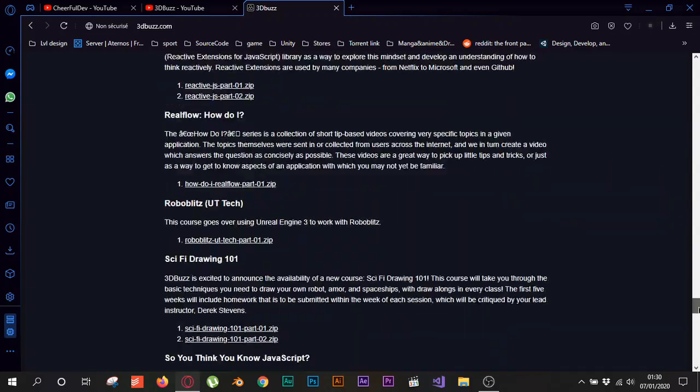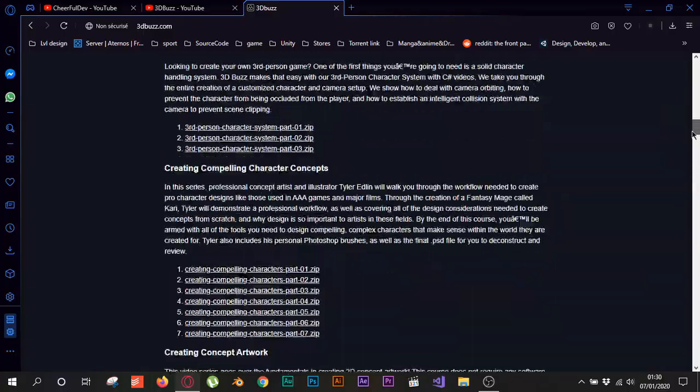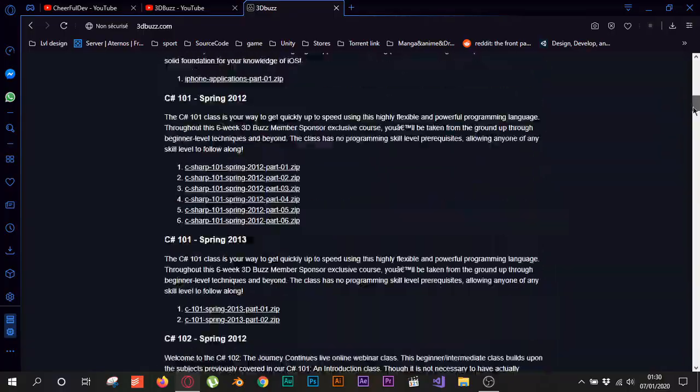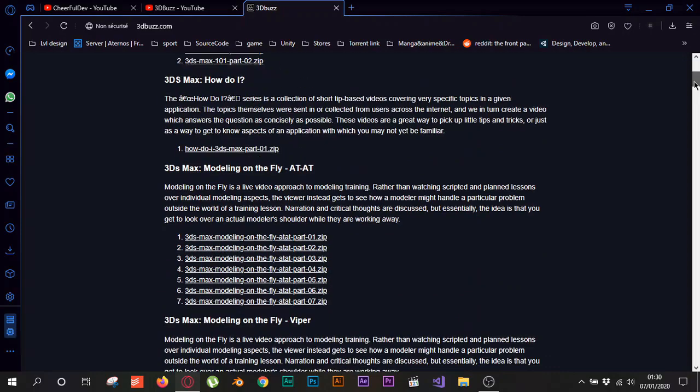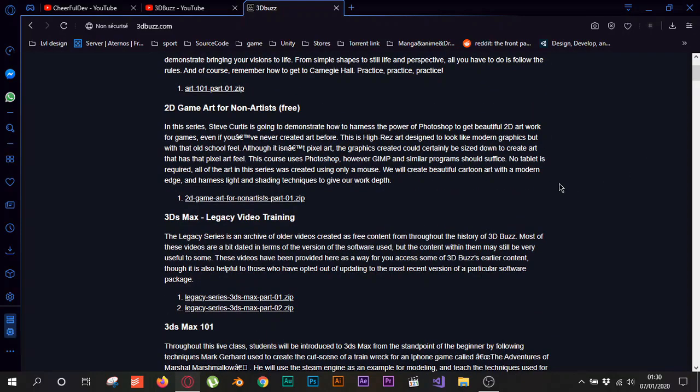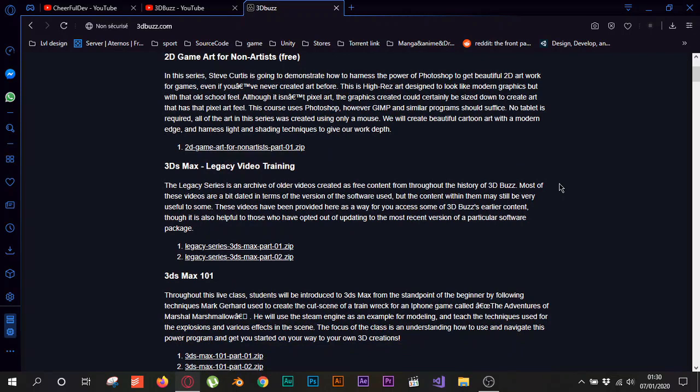So go ahead guys, and if you need to download anything from this place here just go ahead and download it and study it and learn with it, whatever you want. Some of those courses they are outdated, I mean they are old by two or three years.